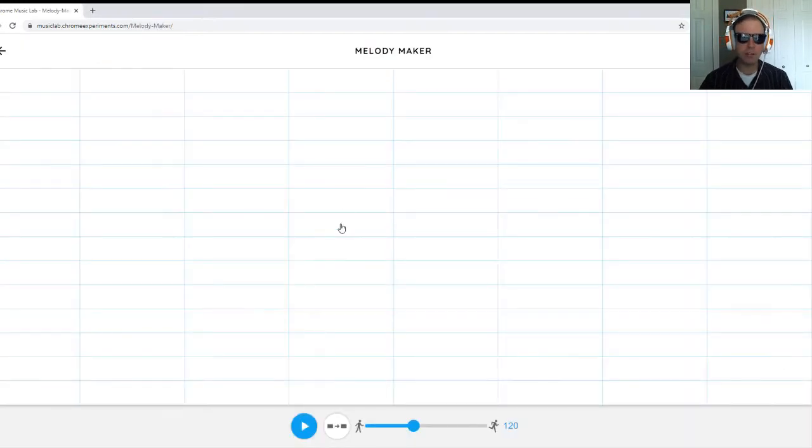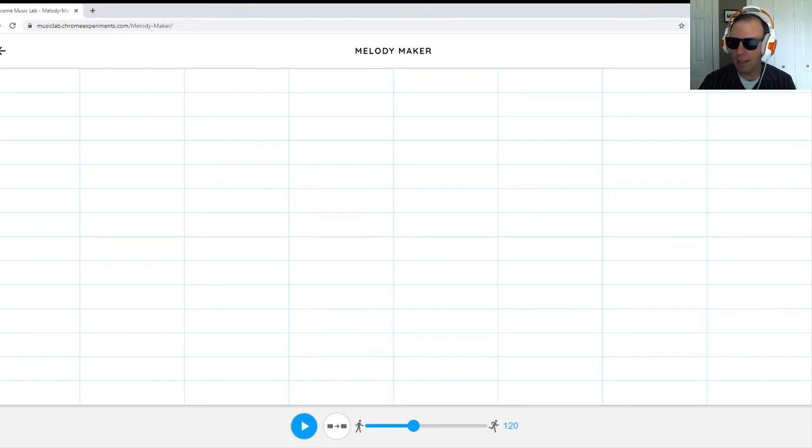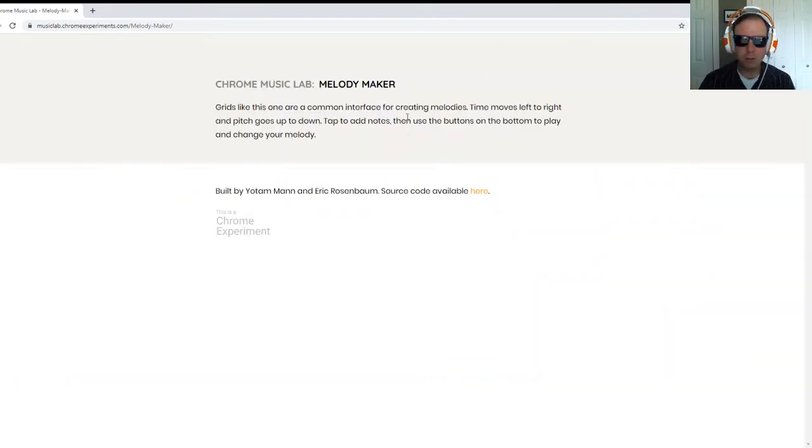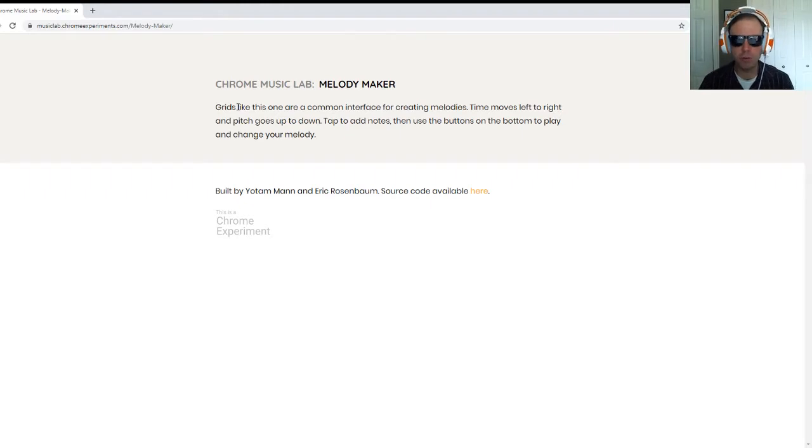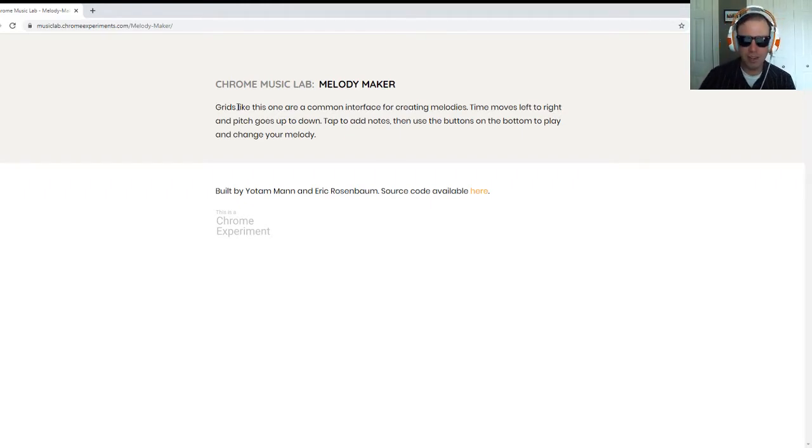Let's get right to it. Melody Maker is a blank canvas of grid squares or grid rectangles. Here's what it says: Grids like this one are a common interface for creating melodies. Time moves from left to right and pitch goes up to down.